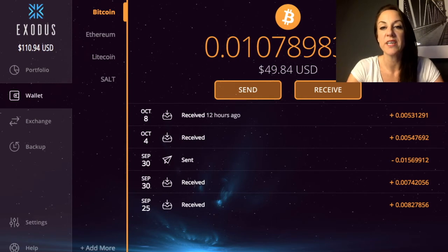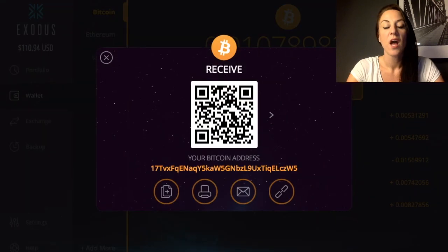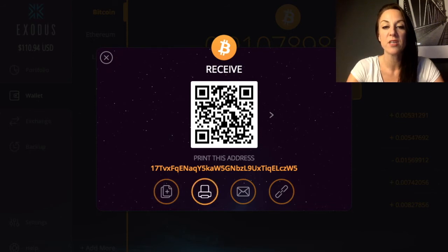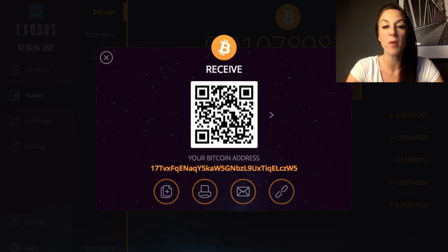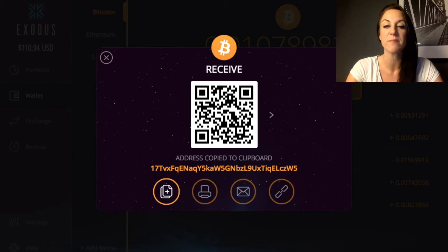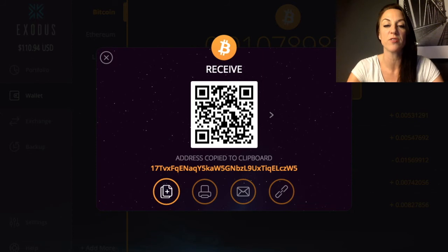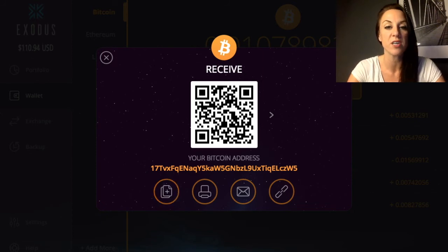From the wallet you can choose to Send or Receive. Going to Receive, you're shown your address with options to copy it, print it, email it, or view it on Blockchain. If you have a mobile app you can also scan the QR code. Clicking 'Copy' copies the address to your clipboard, and you can then send that address to whoever will be sending you Bitcoin or other cryptocurrencies.